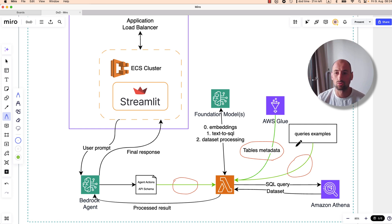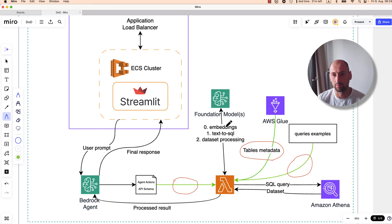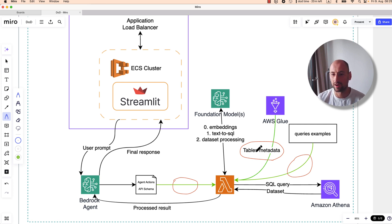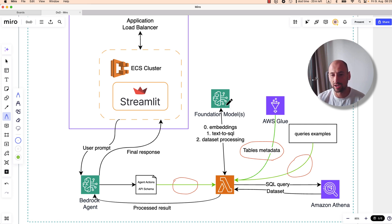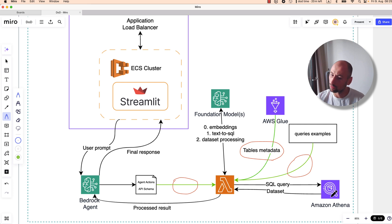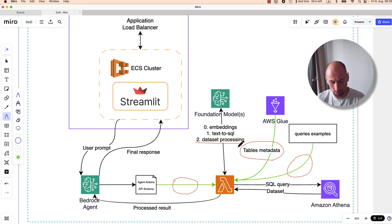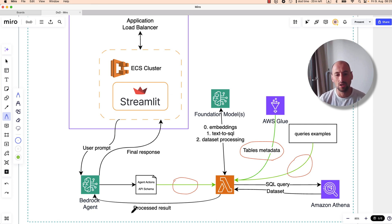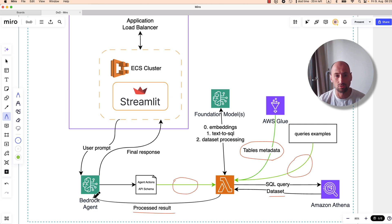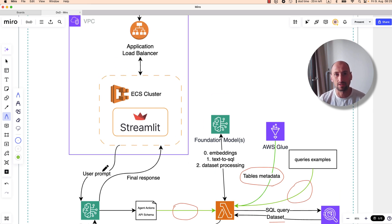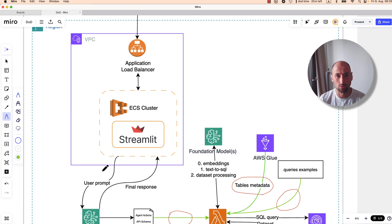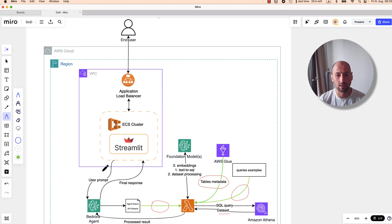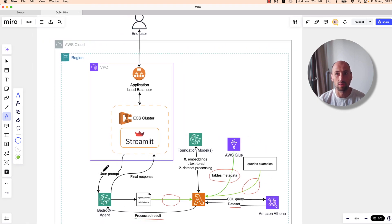For example, for picking the most relevant query examples or the most relevant tables we'll be using a model for embeddings. Then once we have the final prompt with these three inputs, we'll send that to the foundation model to generate the SQL query. Once we have the SQL query, it will be sent to Athena. We'll retrieve the data set back and call the foundation model once again to make sense of the data set so that when we present it to the user it's in that conversational style. The Bedrock agent gets the processed result and returns it back to the user.